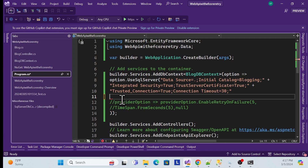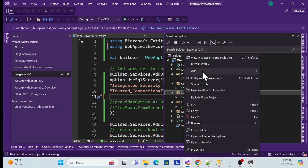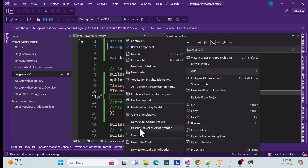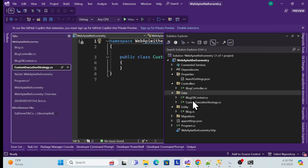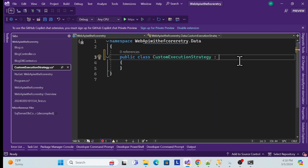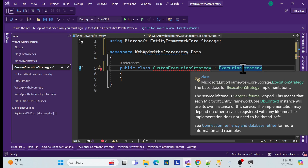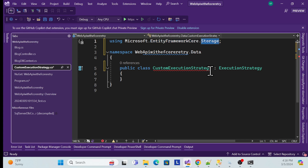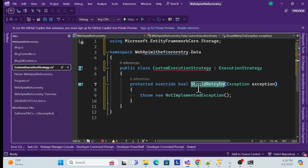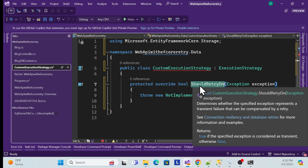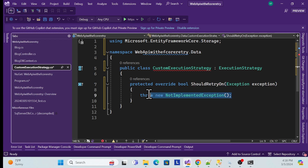Remove that and in your solution — inside the Data folder or anywhere per your architecture — create a new class called `CustomExecutionStrategy`. This class needs to inherit from the abstract class `ExecutionStrategy`, which comes from Entity Framework Core. Implement the abstract member: the `ShouldRetry` method. With the built-in one, we don't know what exceptions they compare, but here we can control that explicitly.